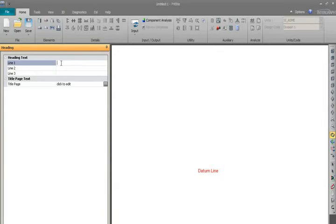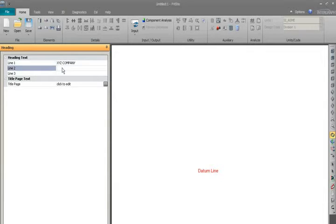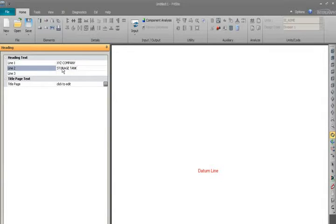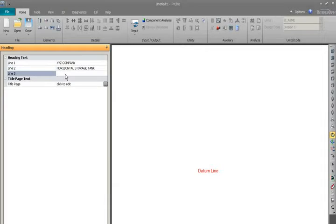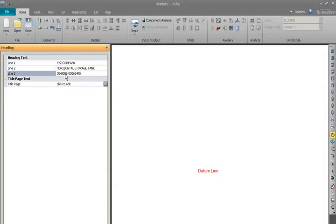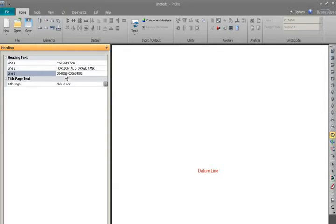So here I will put XYZ company. Second line I can put the product storage tank, I can put it is horizontal. Line 3 we can put the drawing number from where we designed it. So there is a reference drawing for us, or we have to make a drawing after the design, so we put the drawing number.